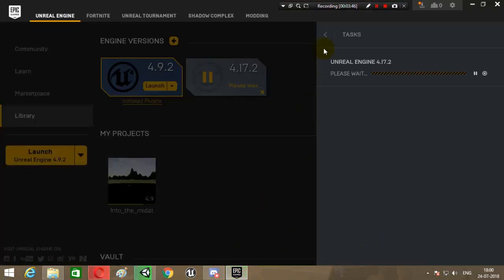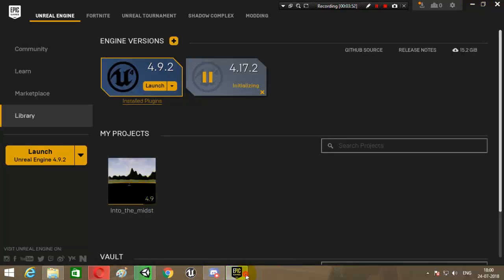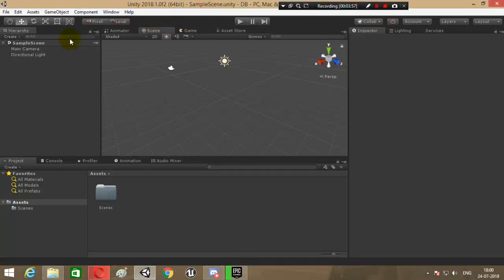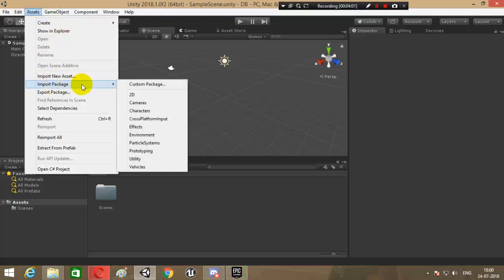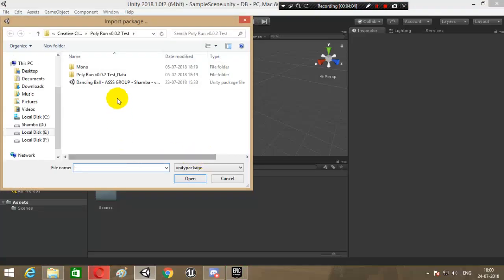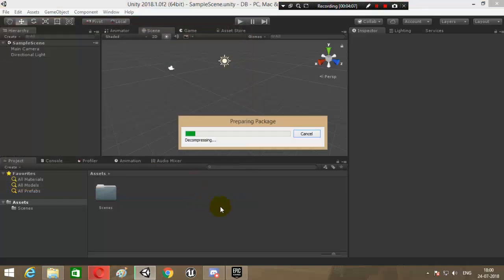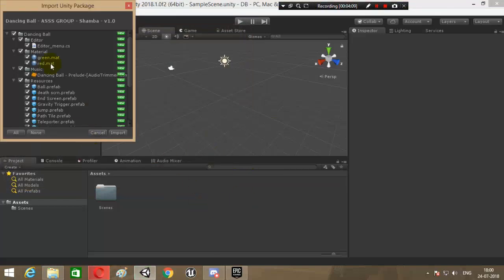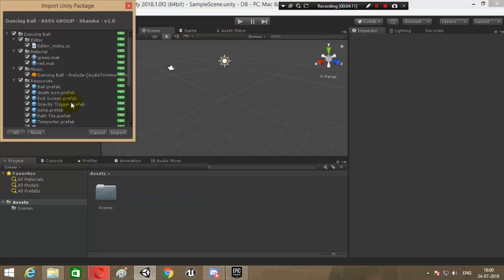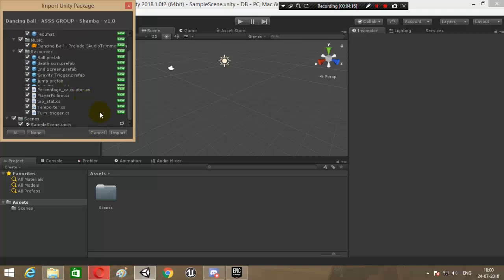So we have Unity opened up over here. We will go to Assets and then Import Package, Custom Package, and we will import this package. It's decompressing now. So here are all the things - do not just go on selecting a few things, import everything.